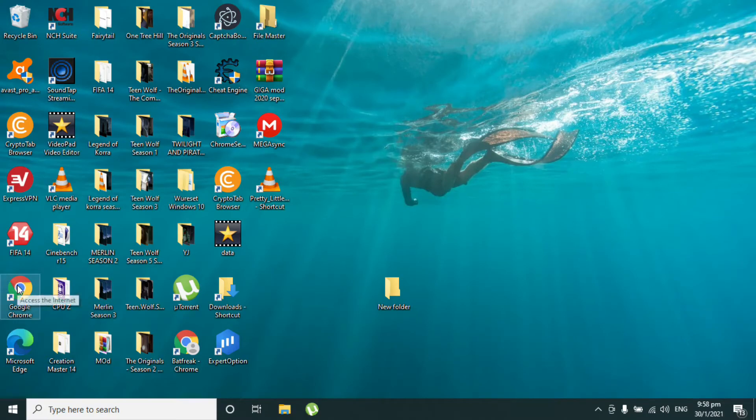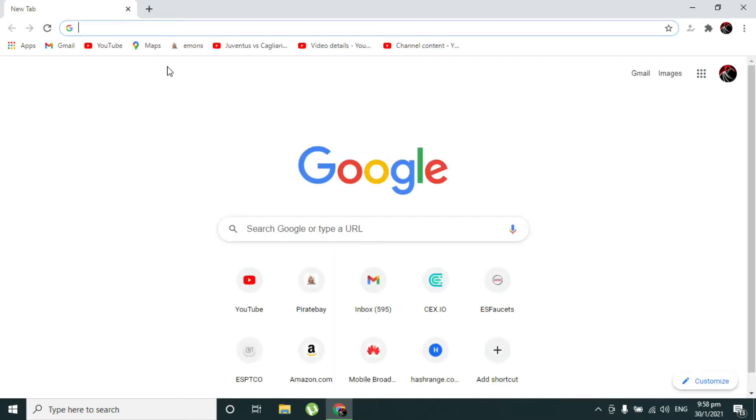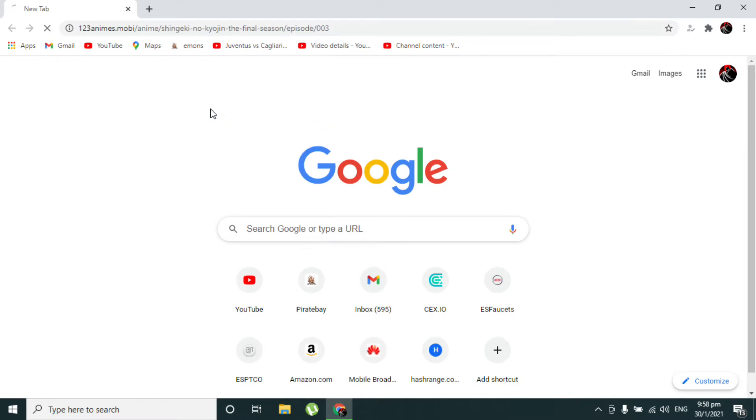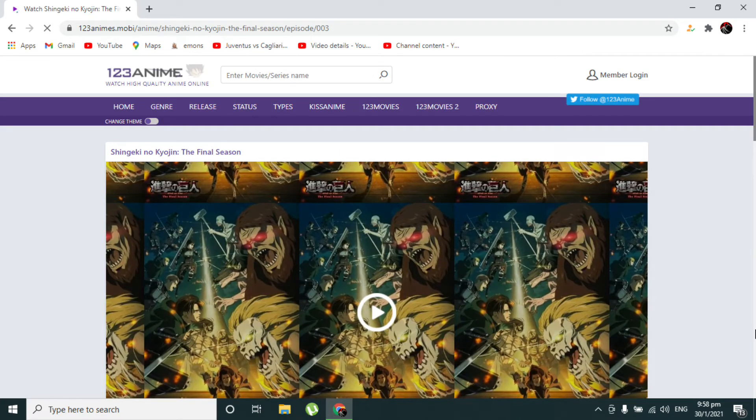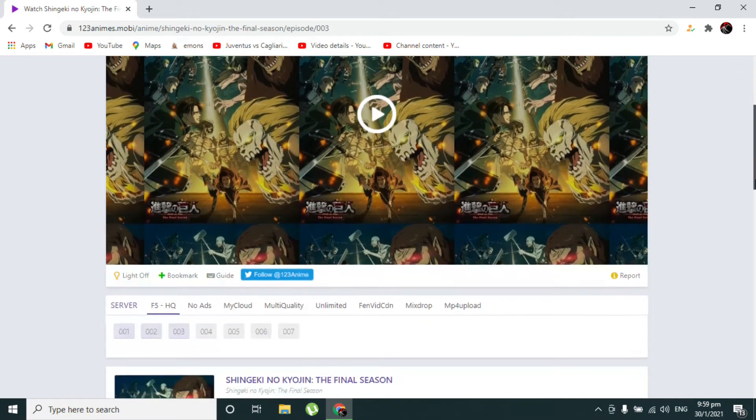First, go to your web browser and open the link in the description. Now just pick the episode you want to watch.